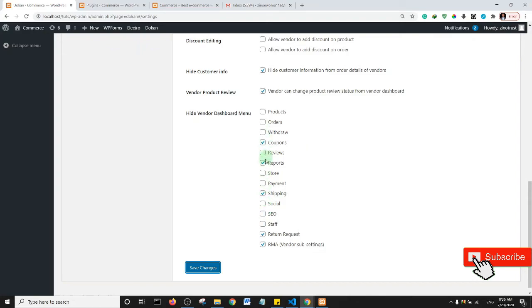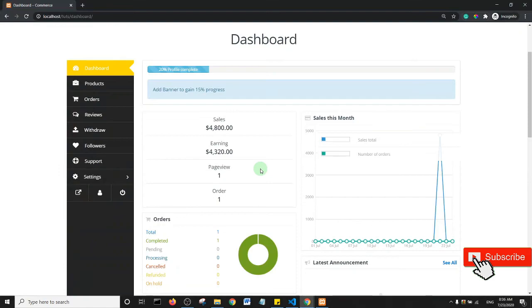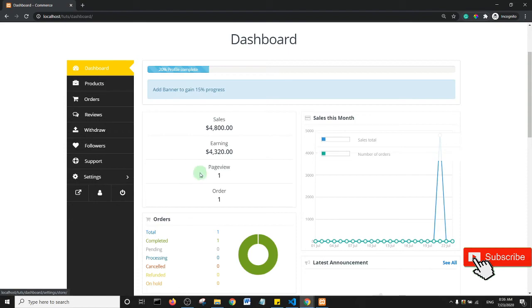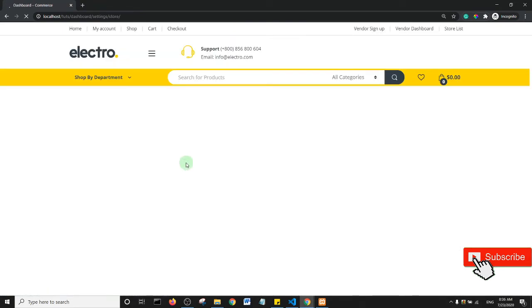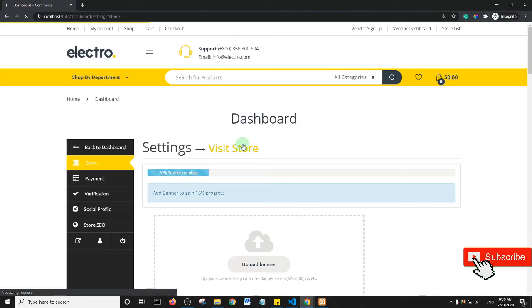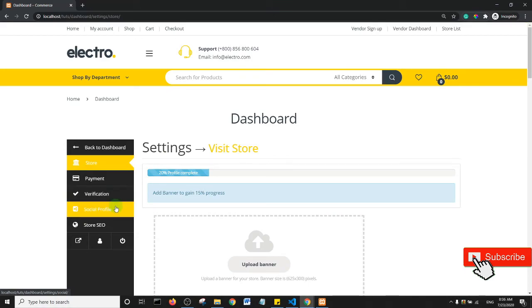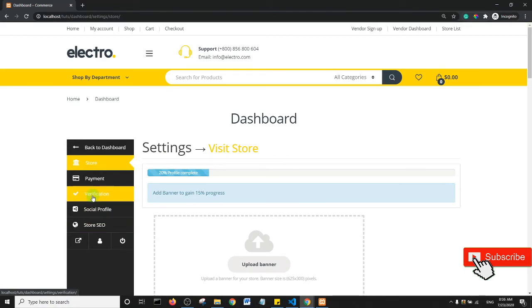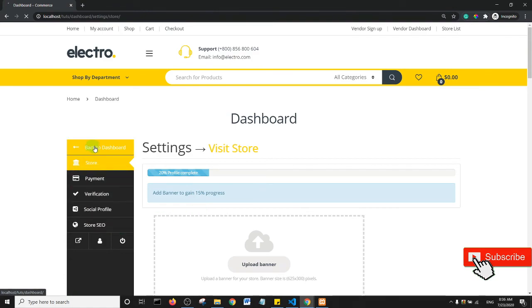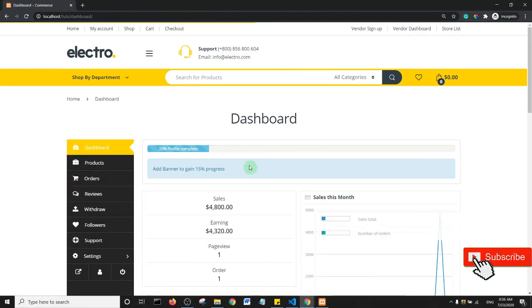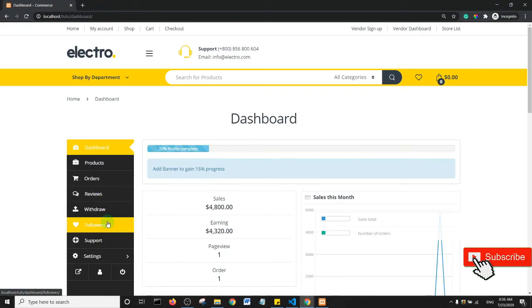So in subsequent tutorials we're going to see more customizations we can have on the dokan. I'm going to open the settings and let's see some of the things we have here. Okay, so payments, verification, social profile, store SEO. Okay, all of these are fine. So this is the lecture. Thank you so much for watching this tutorial. I will see you in the next one.